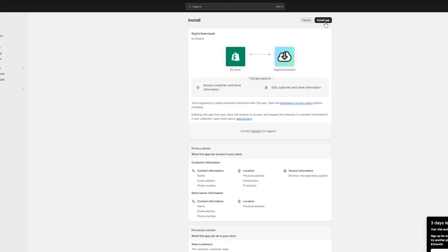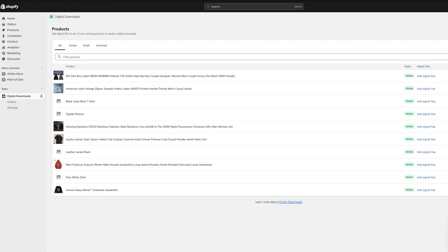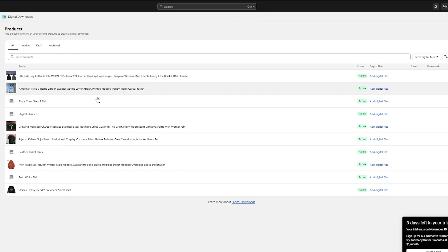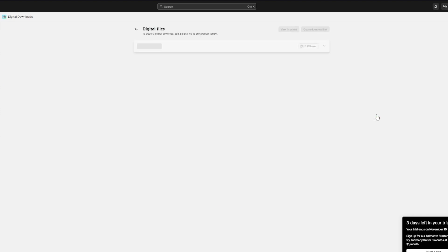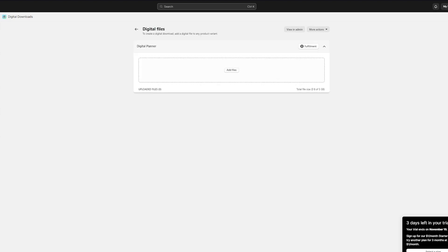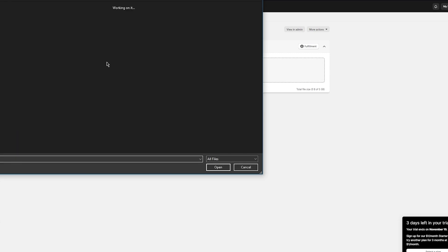We're going to click 'Install'. Once you click install, it takes you to the install section. Click 'Install app' and that will install it. As you can see on the left-hand side, the Digital Downloads app is now installed. Once installed, you can start adding digital files for your products. I've added a digital planner, so I'm going to click 'Add digital files' for that planner.